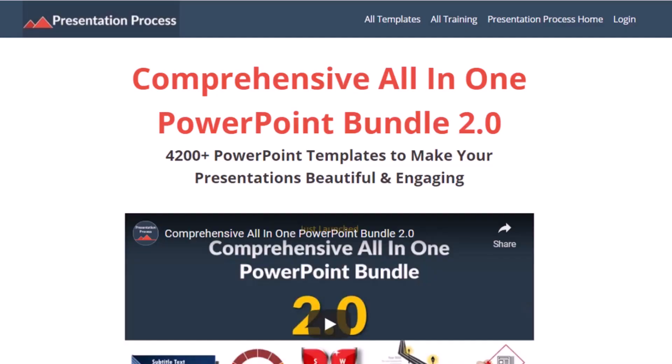But before that, I am Ram Gopal from PresentationProcess.com, the creator of comprehensive all-in-one PowerPoint bundle, a collection of more than 4500 premium animated PowerPoint templates that help you create beautiful and engaging presentations in minutes.